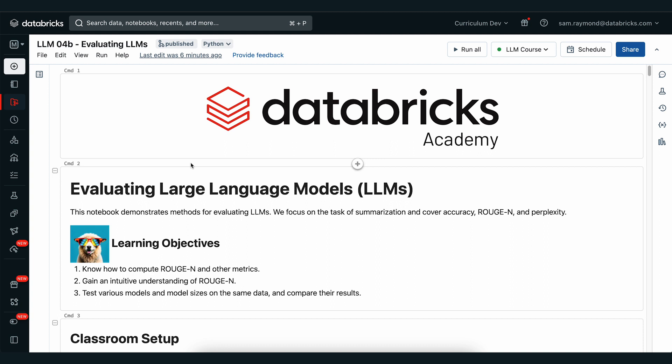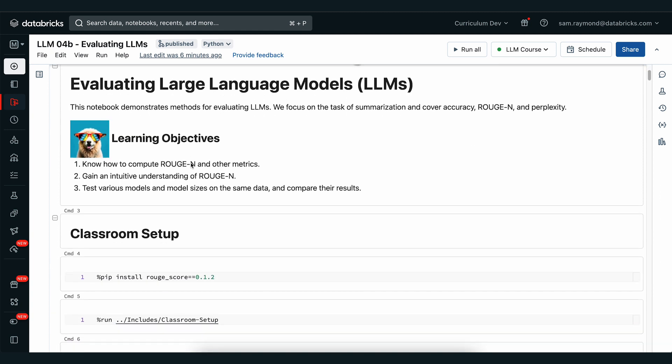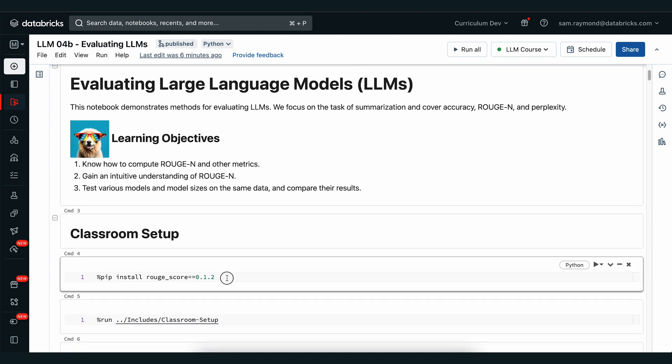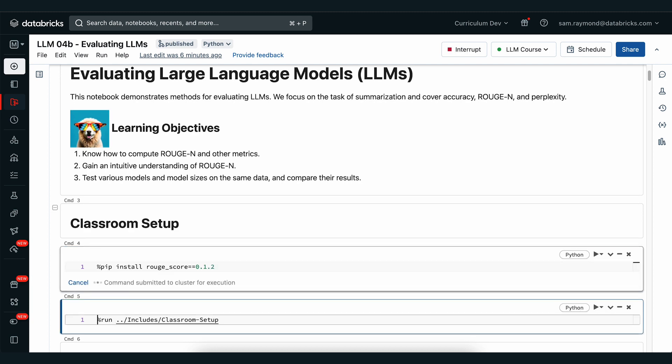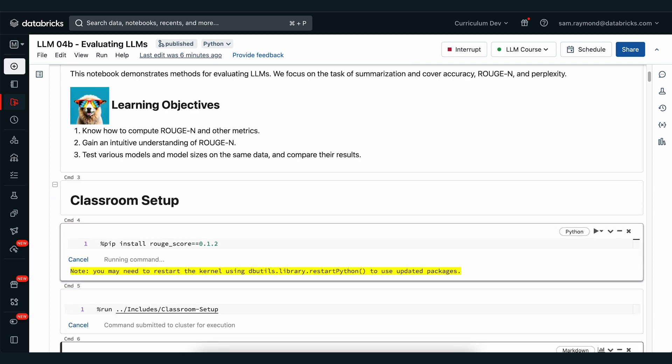We'll also look at how different models perform and how different sizes of the same model perform and compare their results. Let's get started by running our classroom setup. We need to install a couple of libraries and our regular classroom setup script.